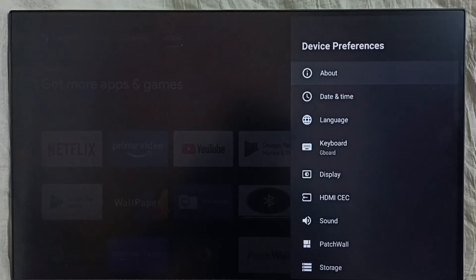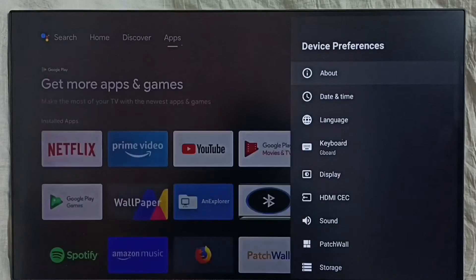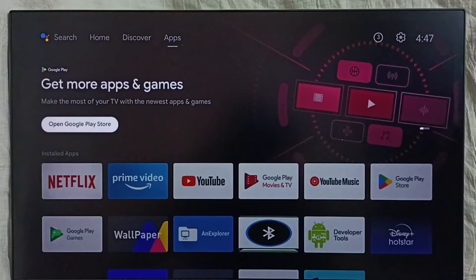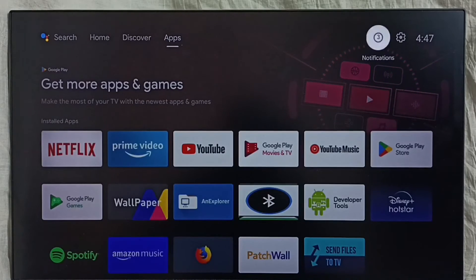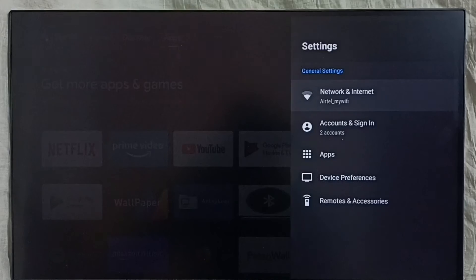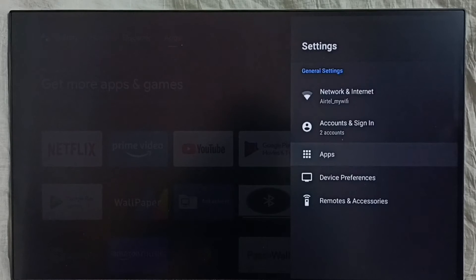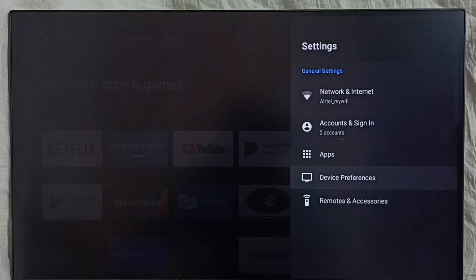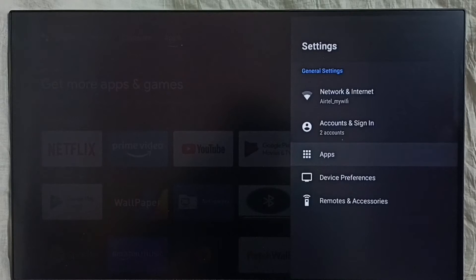Method three: again go to settings, select apps. In some models we have to go to device preferences where we would be able to find apps. In this model we have to select apps directly from settings.